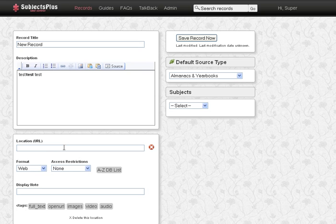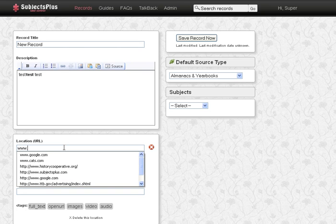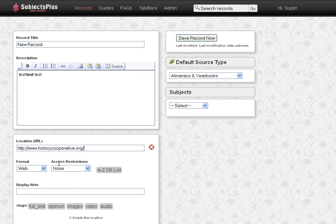We can add a URL, just start typing, let me see this, history cooperative, we'll use that.